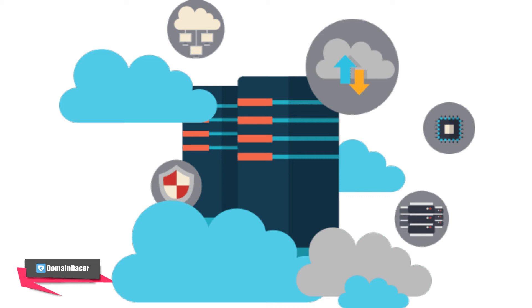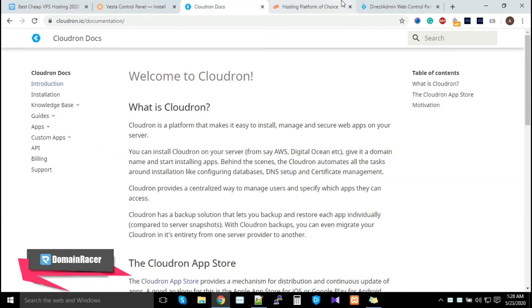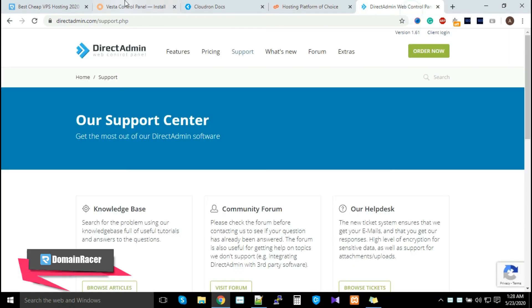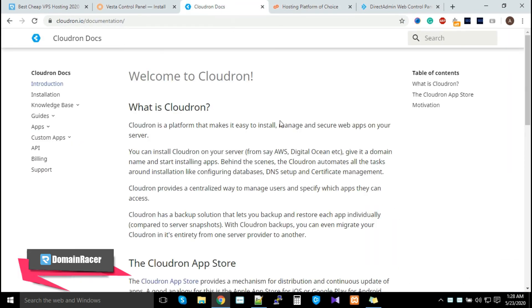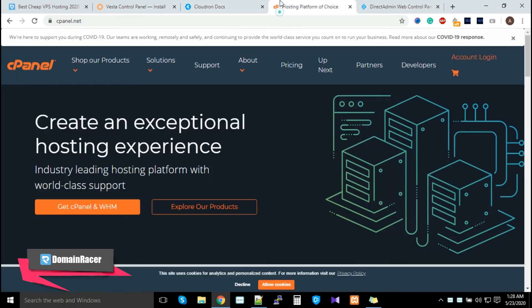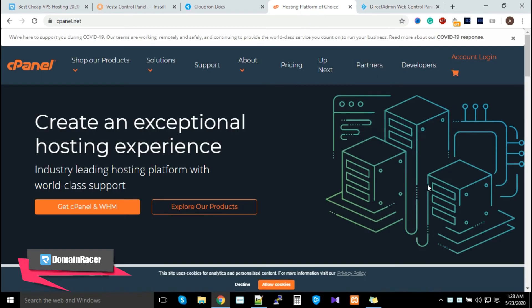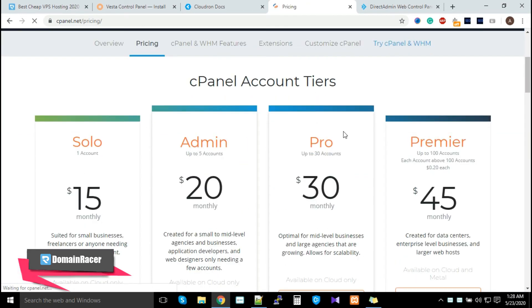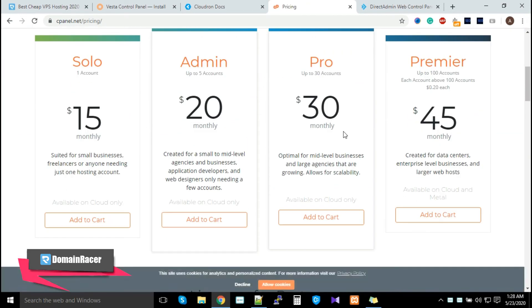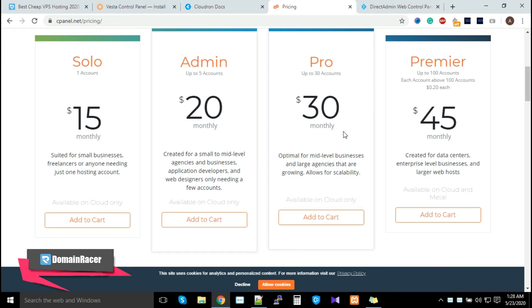To manage your server, you need a control panel. There are a lot of control panels available. Out of four I've picked here: first one is Vesta Panel, second one CloudRon, third one cPanel, and fourth one Direct Admin. These are sorted based on costing and free versions available. cPanel is the world's best application. If you want to purchase cPanel, you can directly purchase from their site or contact our support department. They'll share the costing—it depends on your budget. If you have a budget of $15, you can go with this plan.